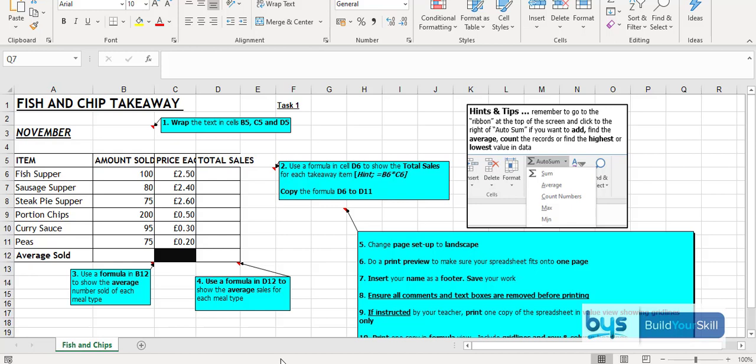So in this one here, this is the pack on formatting and formulas, and you'll see there the way they are set up is with task 1. There's always hints and tips, often screenshots to help students navigate their way around the tasks and a series of comment boxes and things to do in each one.